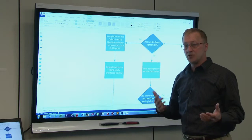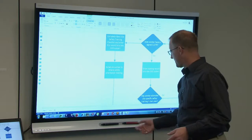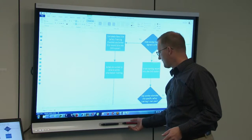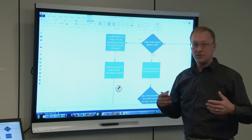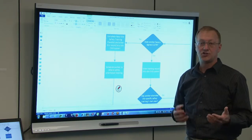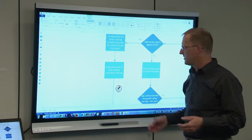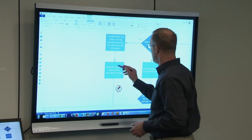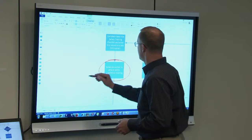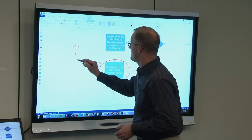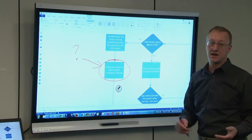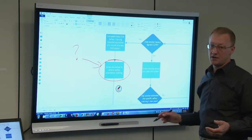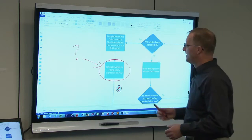The neat thing about using this with Smart Ink and drivers is I can do these quick annotations right on top of the Visio. So let's say we're having a discussion — are we missing a step in here that we need to add in? I can just quickly write on the board.